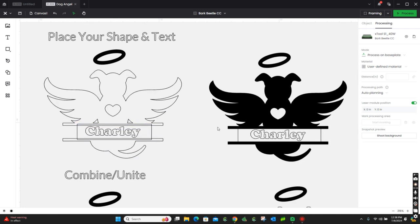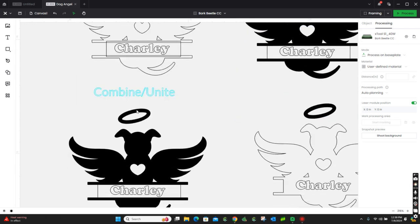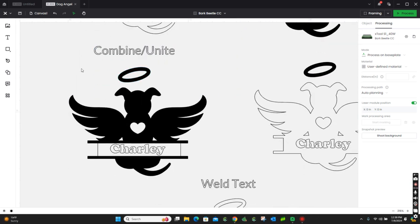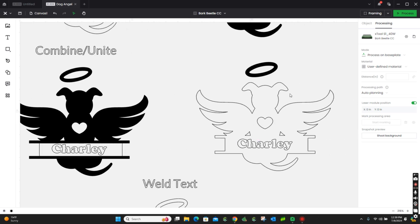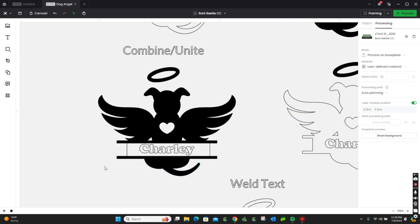If you had it set to engrave, that's what it's going to look like. It's not going to do anything. Alright, down here we're going to want to do, to make it look like this, we're going to use the operation combine unite.